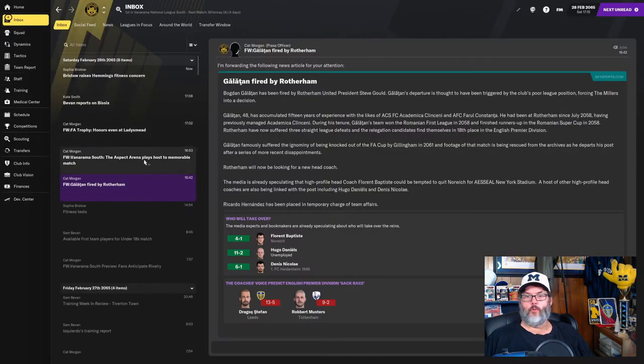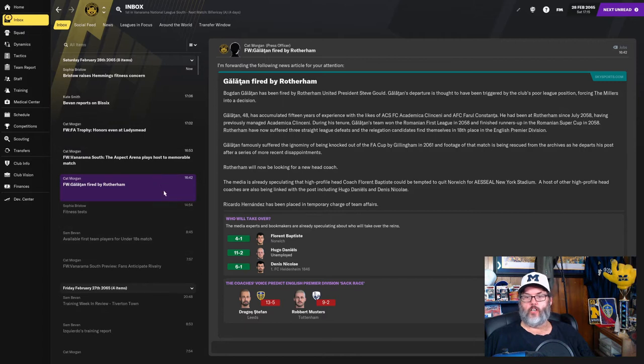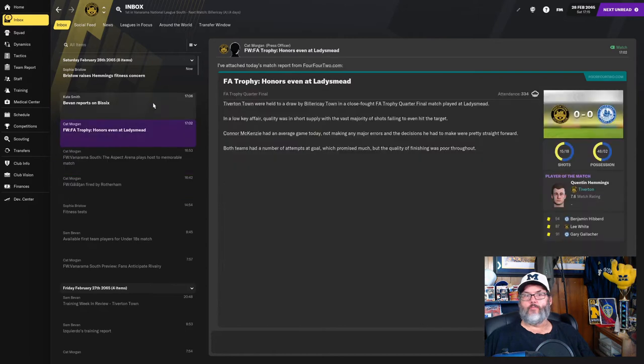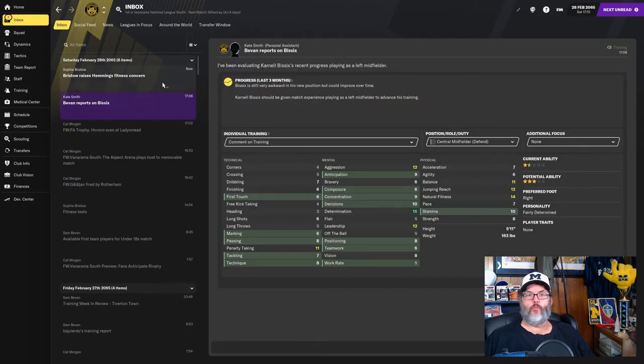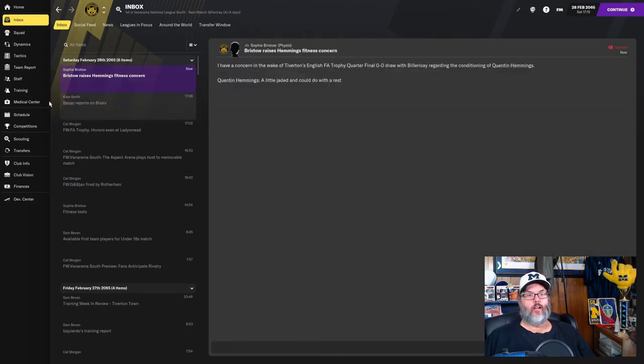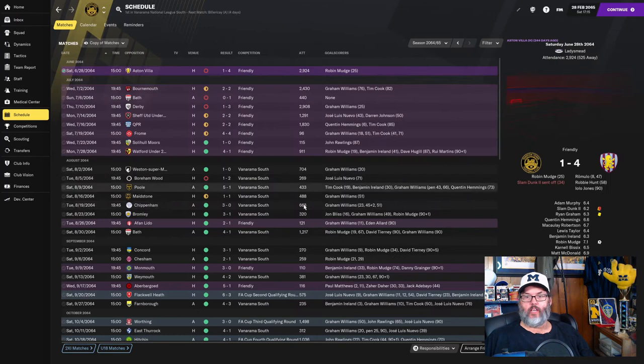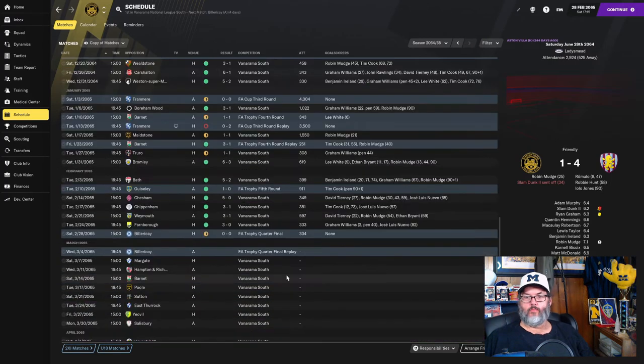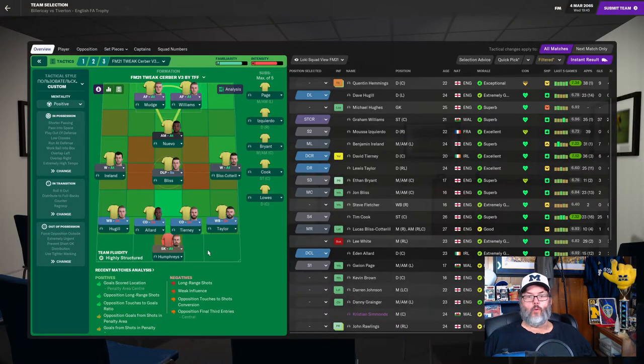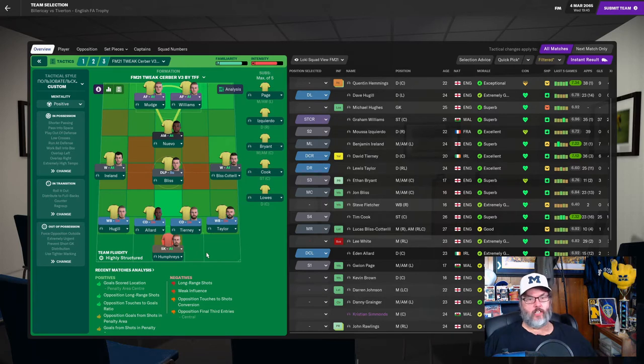Rotherham fires their coach. Leeds coaches on the way out. Tottenham's coach possibly on the way out. Oh, poor finishing. And that's... All right. Where are we? Well, we replay them right away. All right. We're going to go with Humphreys in goal. Hugel, Allard, Tierney, and Taylor on the back line.